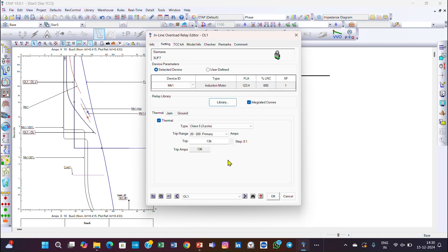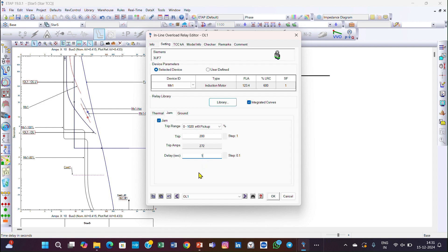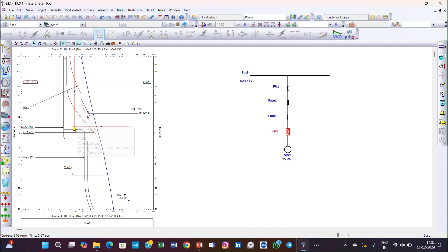Considering 10 percent continuous overload, the result is 135.7, approximately 136 amperes — I will enter 136 amperes. Then going to jam protection: the jam protection range is 0 to 1020 percent of pickup value. We can select 200 percent, which gives approximately 272 amperes. For the delay, the motor starting time at 80 percent voltage is around four seconds, so the delay should be above that — set it to five seconds. Click OK and you can see this curve has shifted above the motor starting curve.